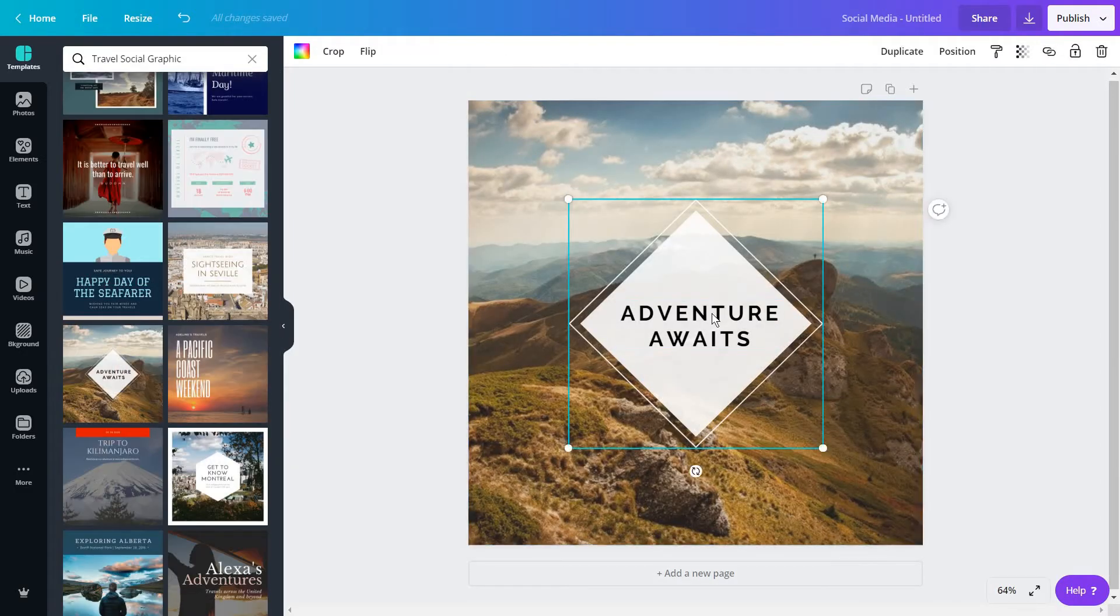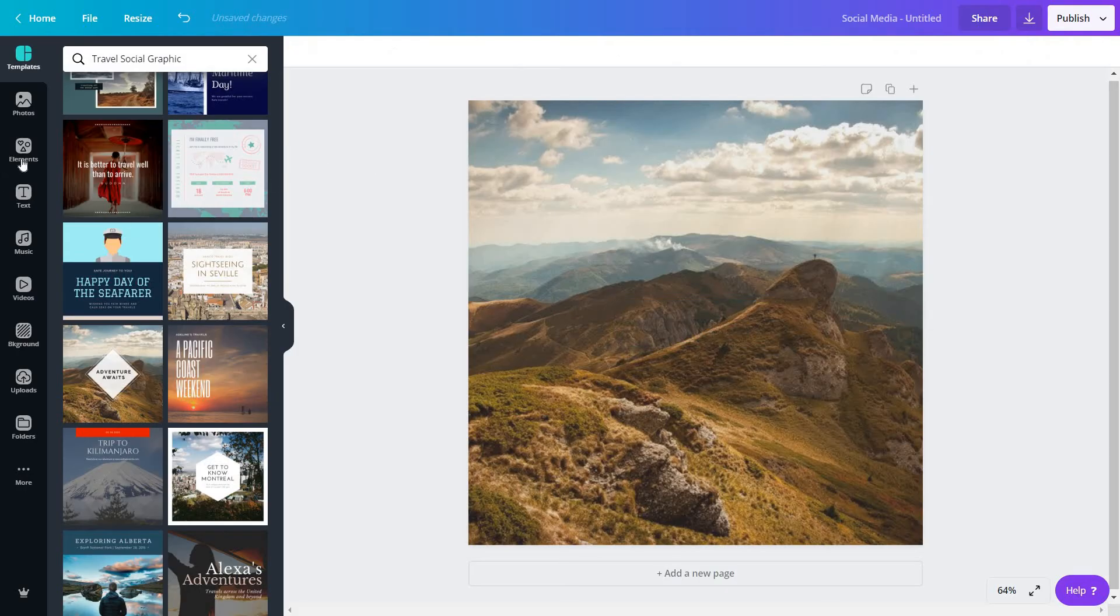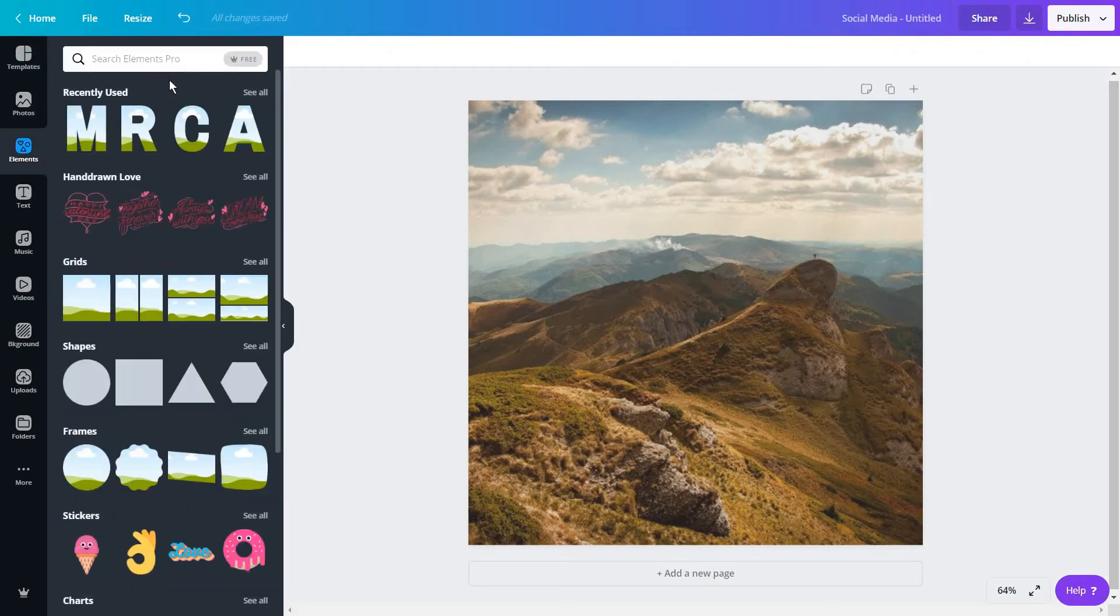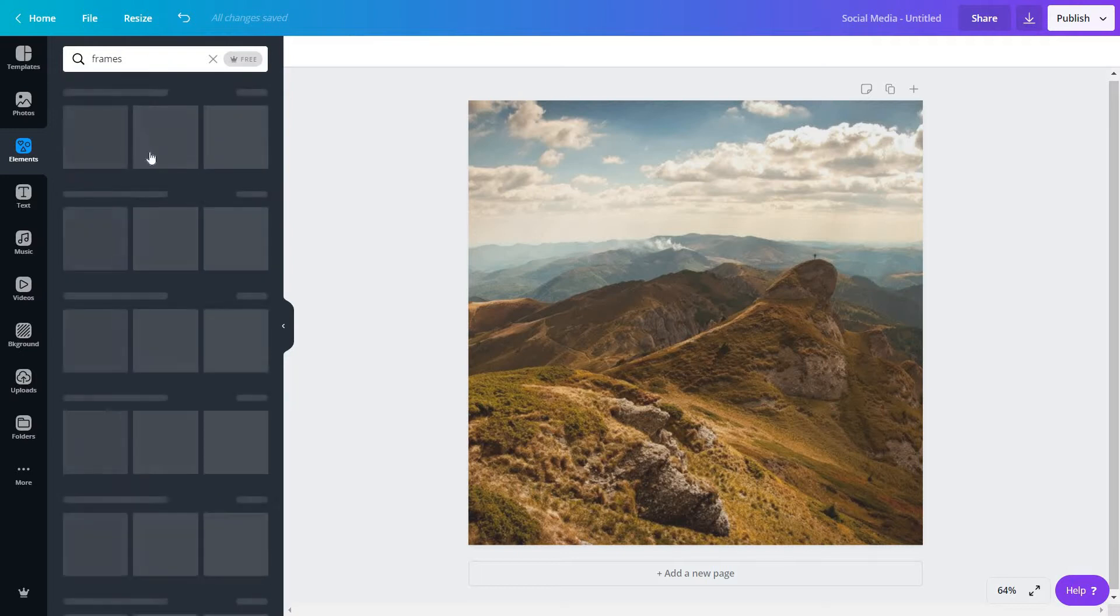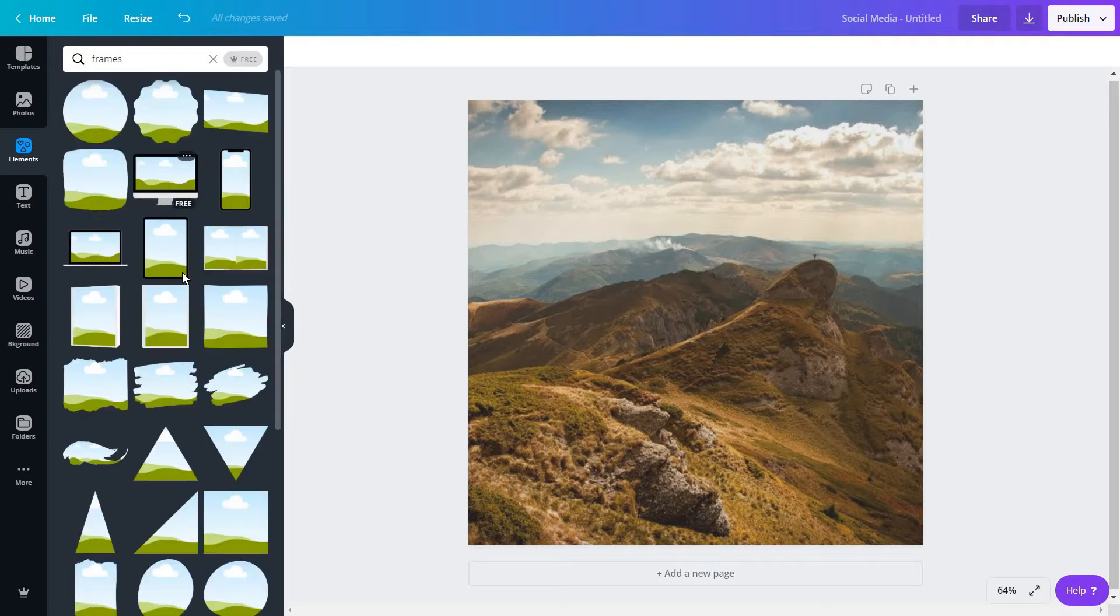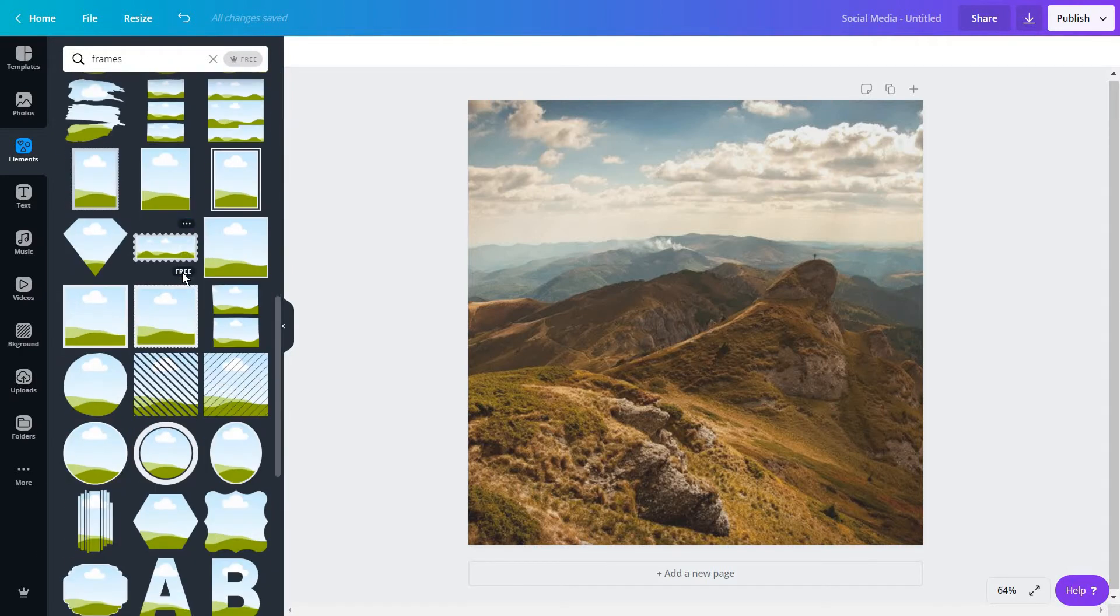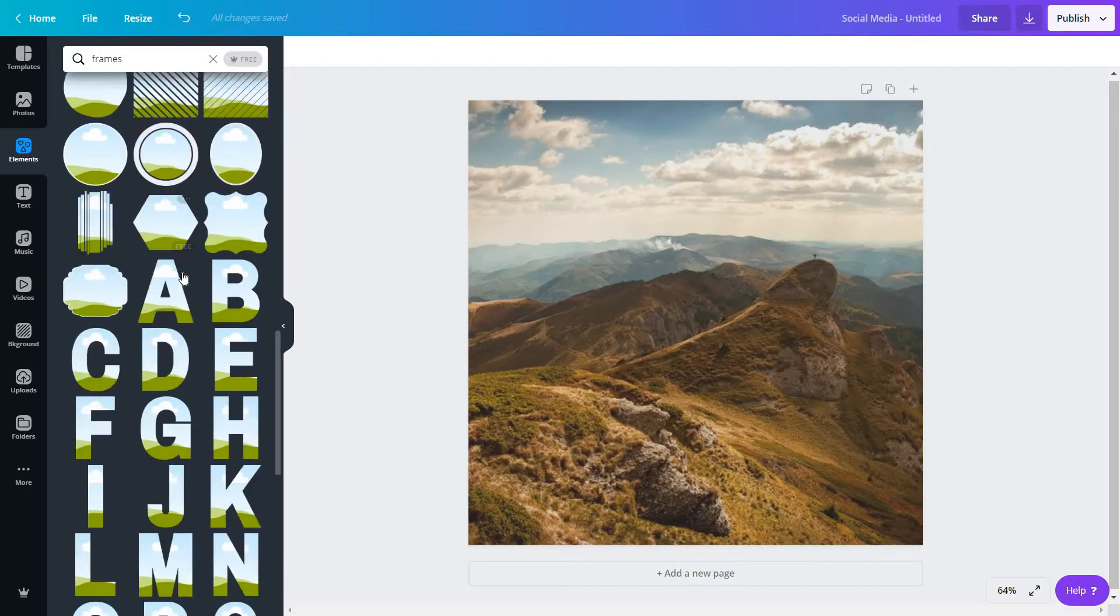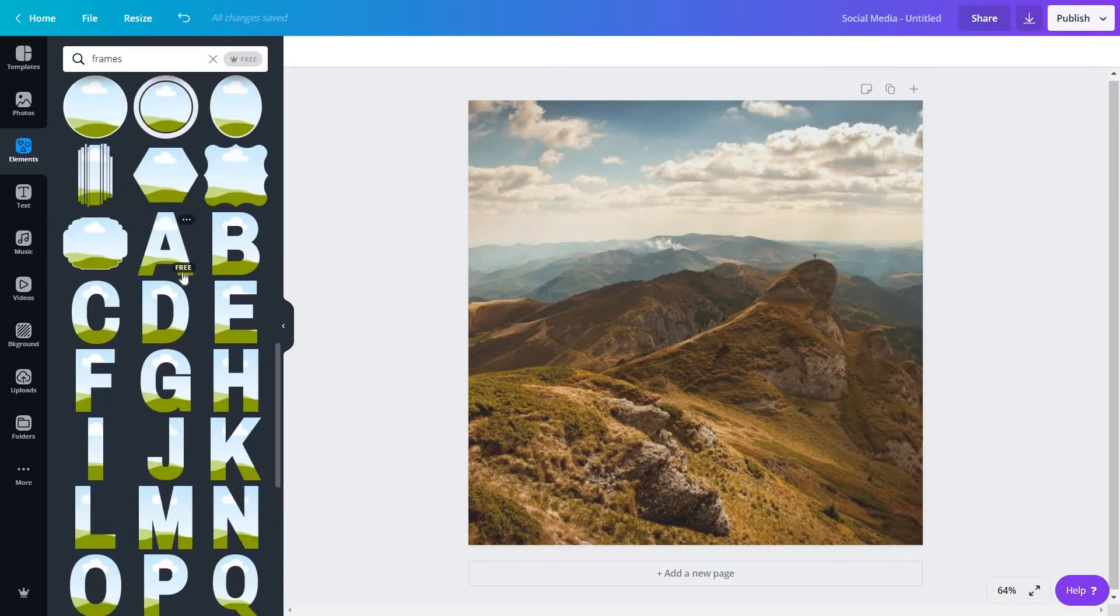I'm just going to delete this out of the way and then we are going to elements and you are going to search for frames. Here you have a lot of frames you can choose from, and a frame is essentially just that, a shape or form in which you can add an image.